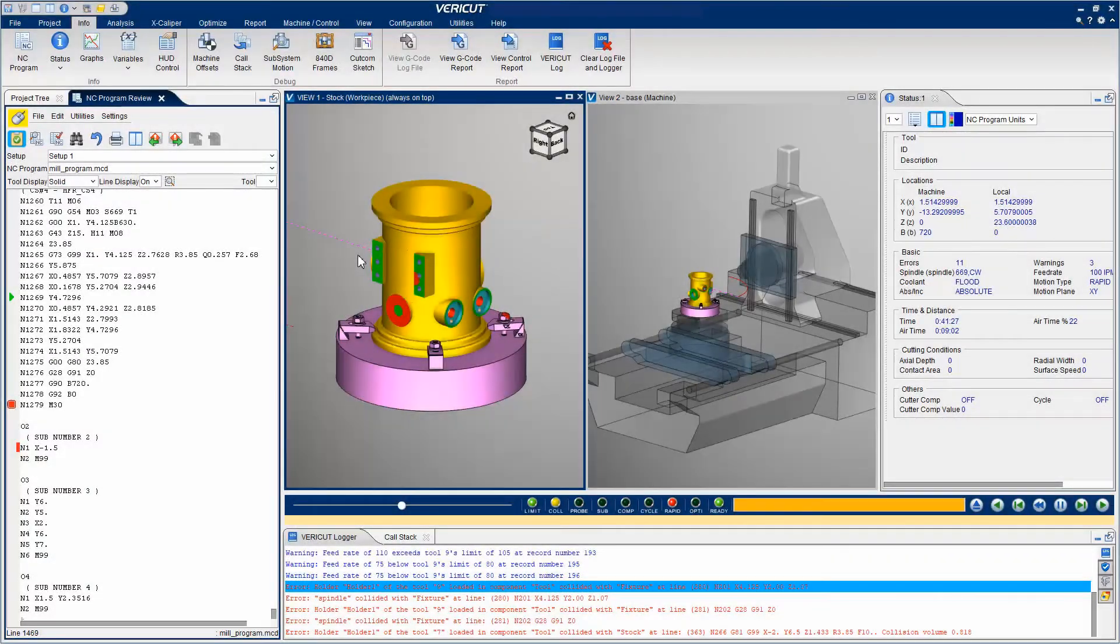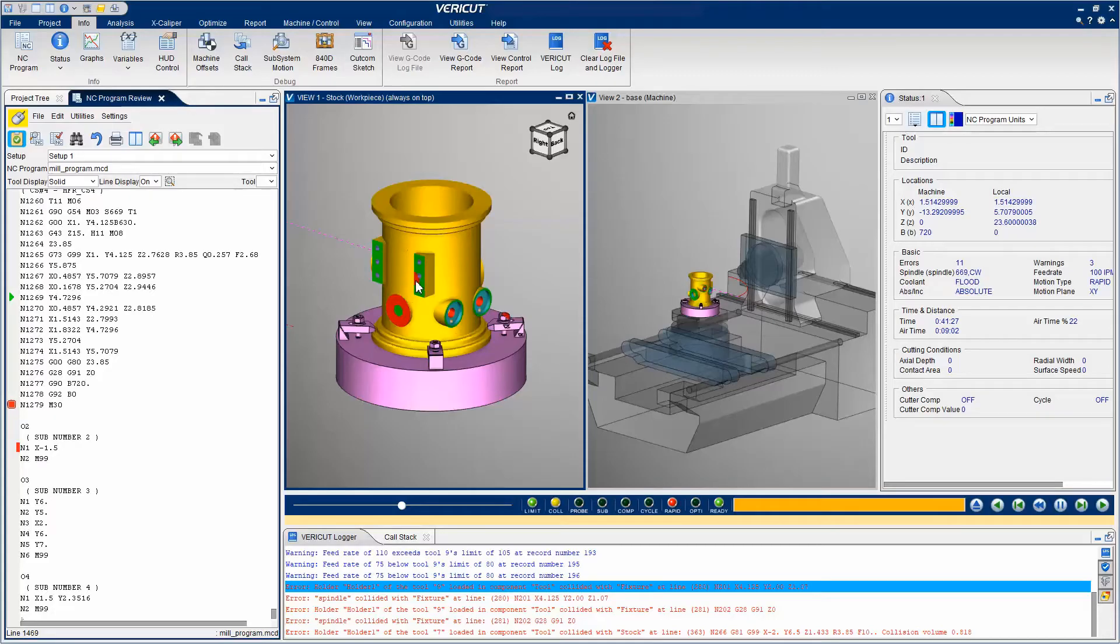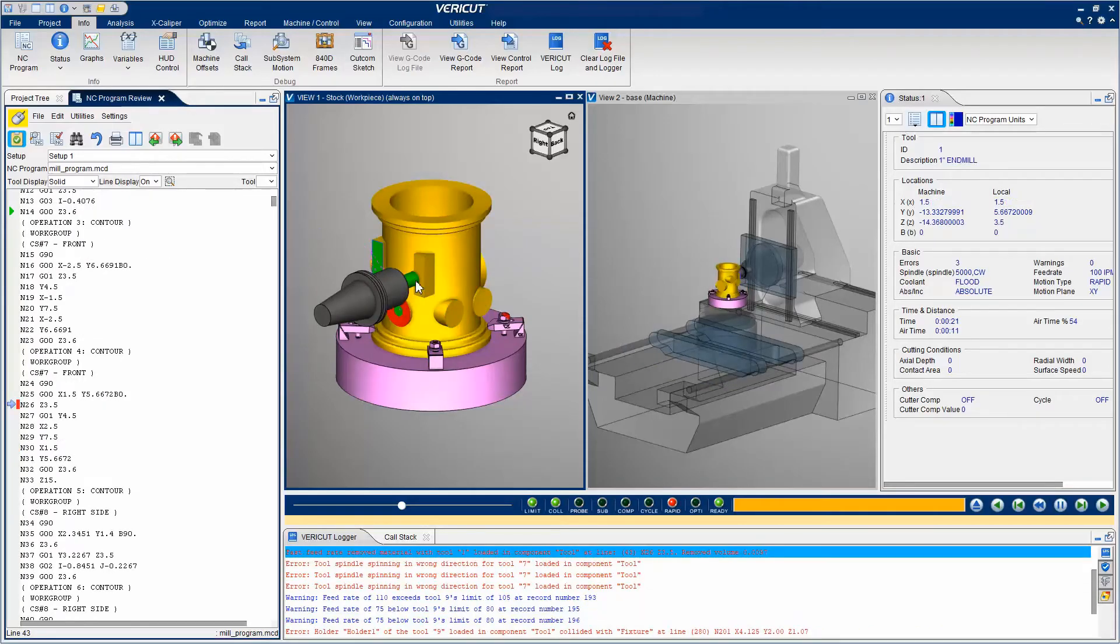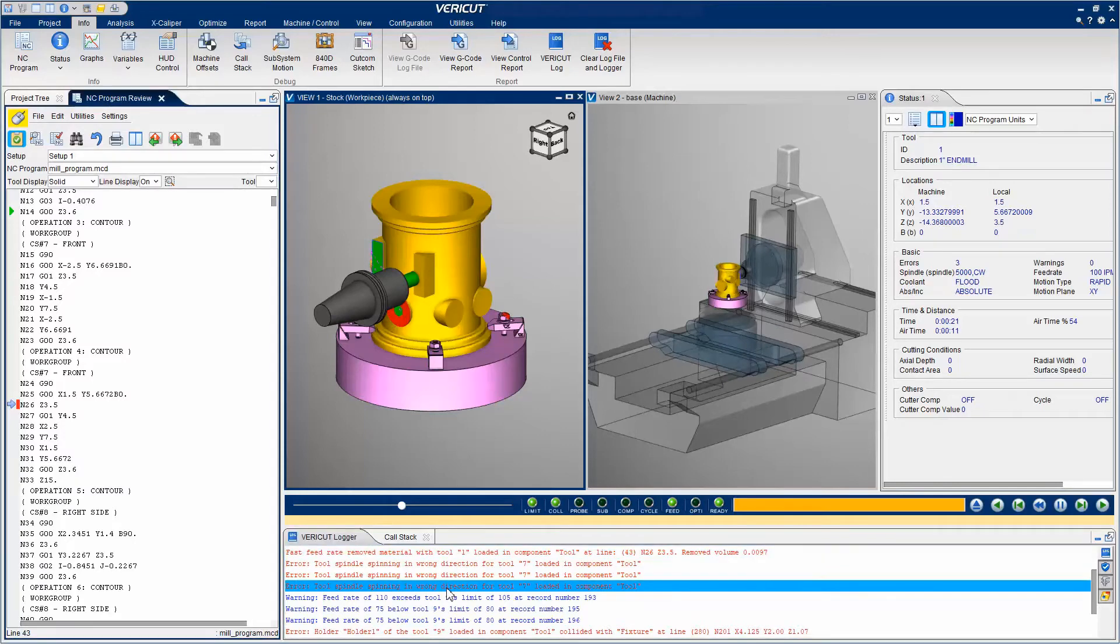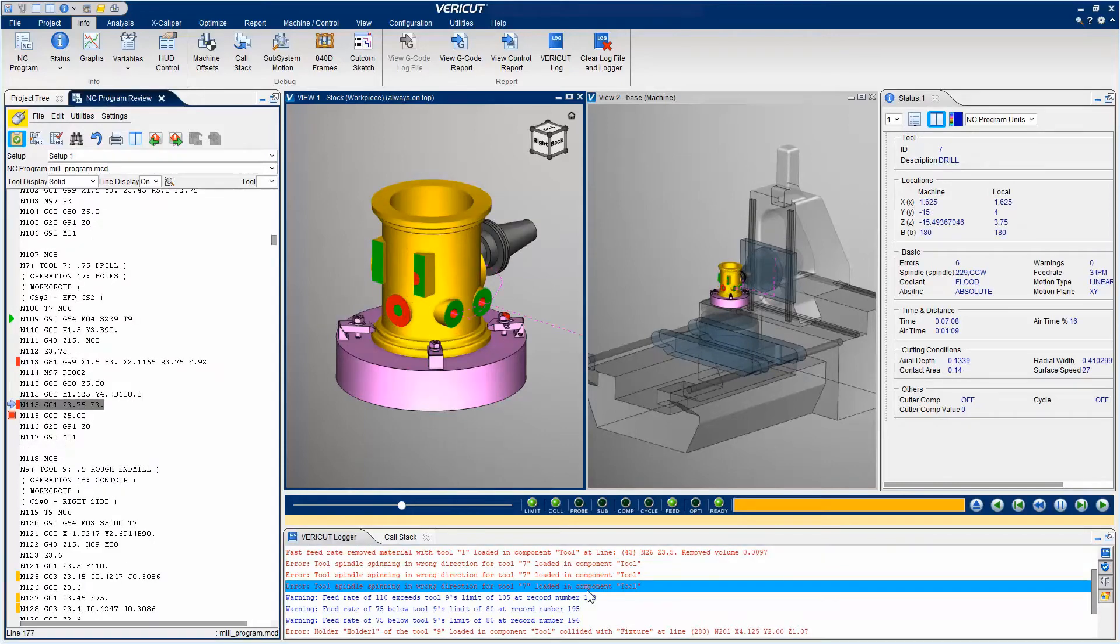While in Review mode, you can click on a feature or a tool trace in the graphics area and have the simulation jump to that line in the NC program. In Review mode, the simulation controls and message area are interactive, like we saw with Preview mode.